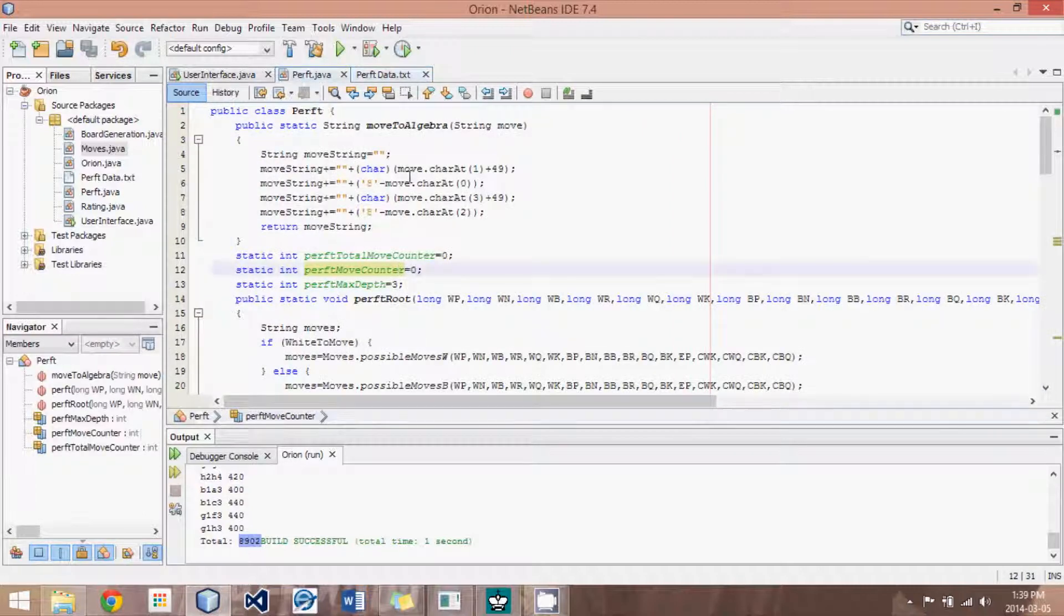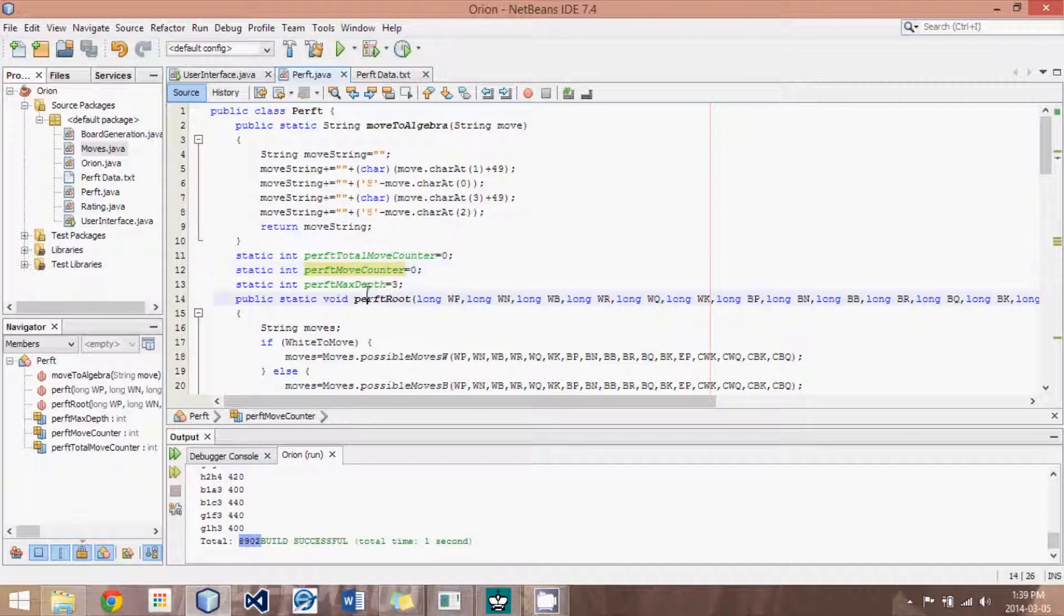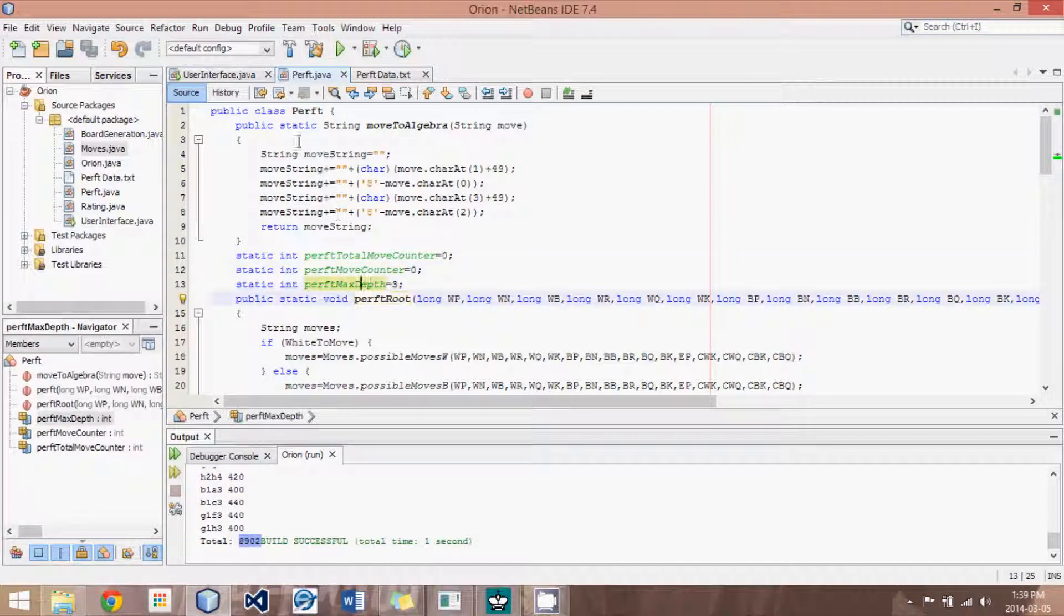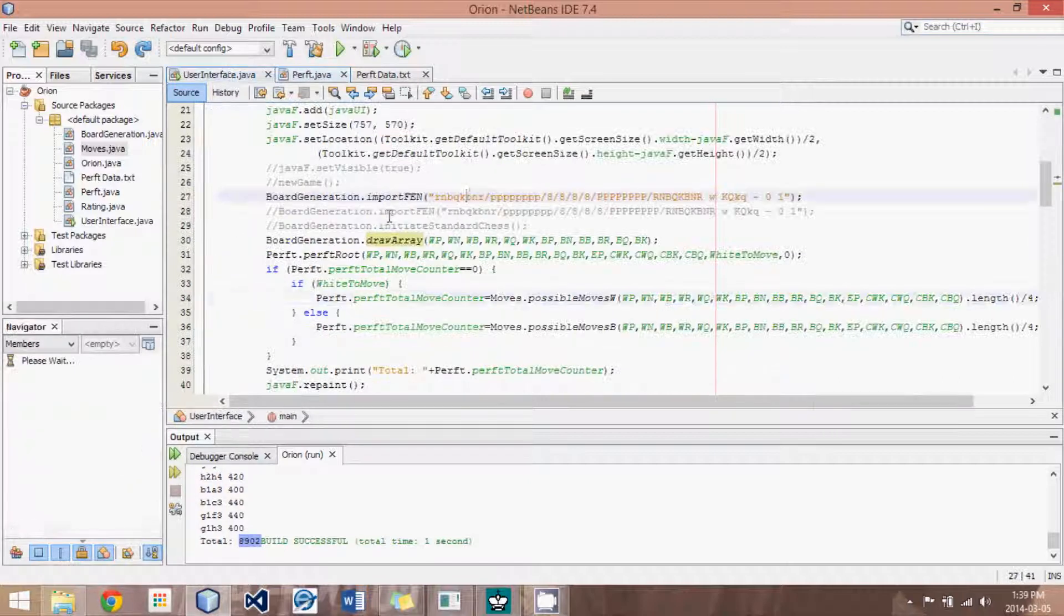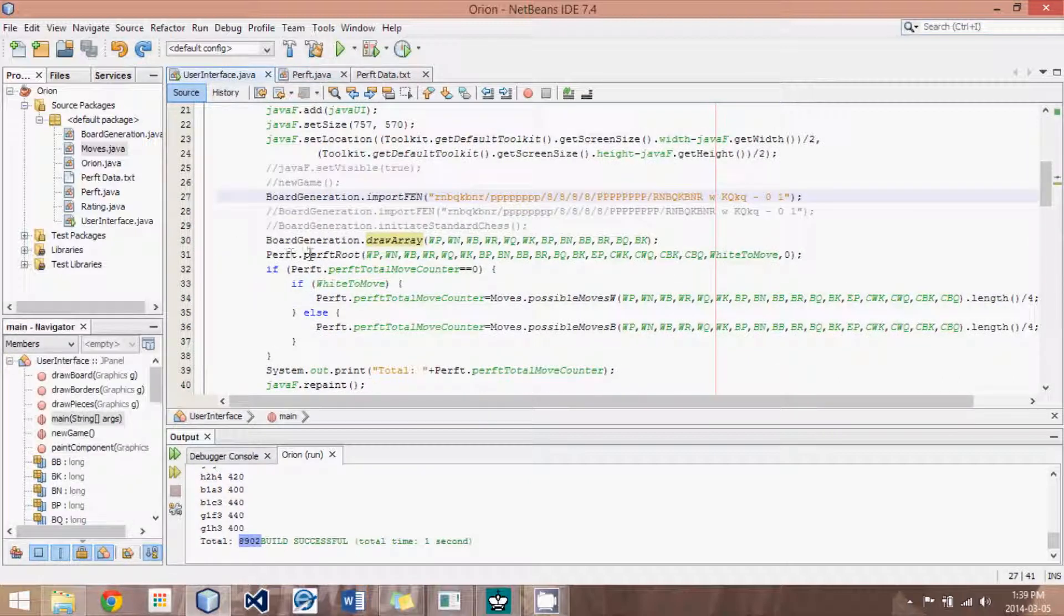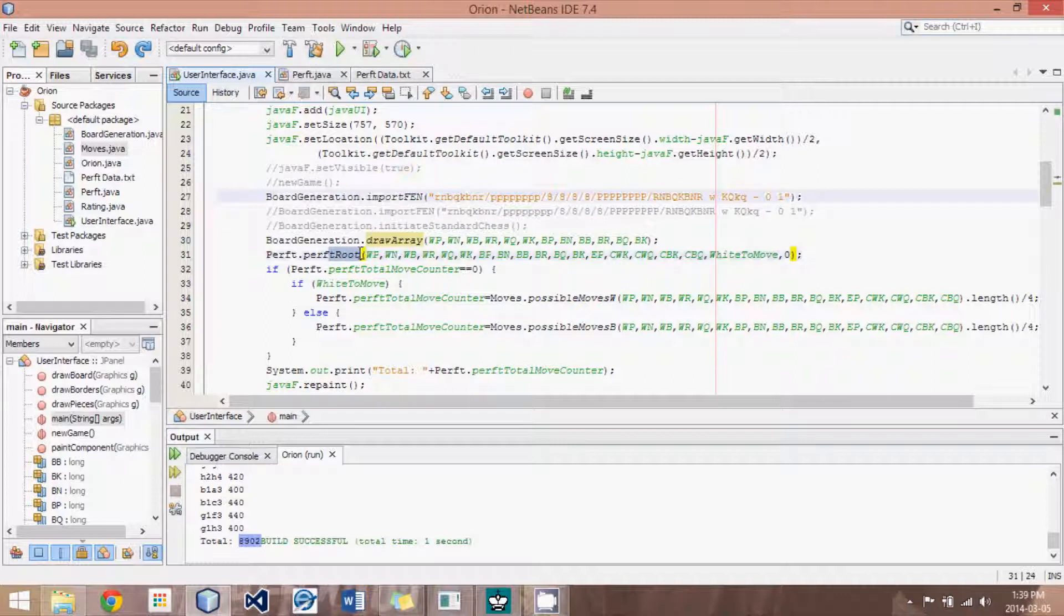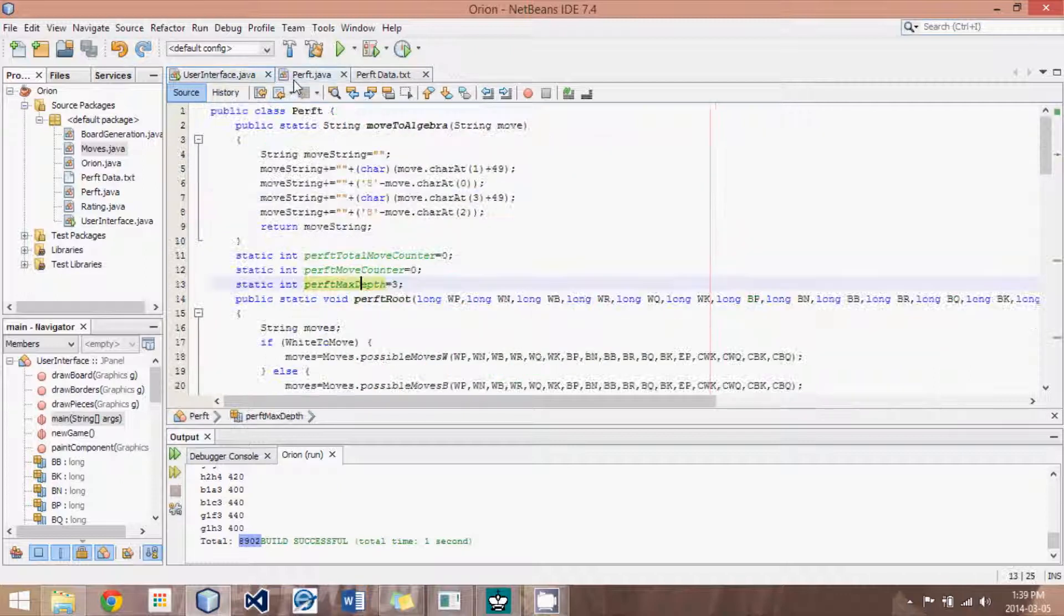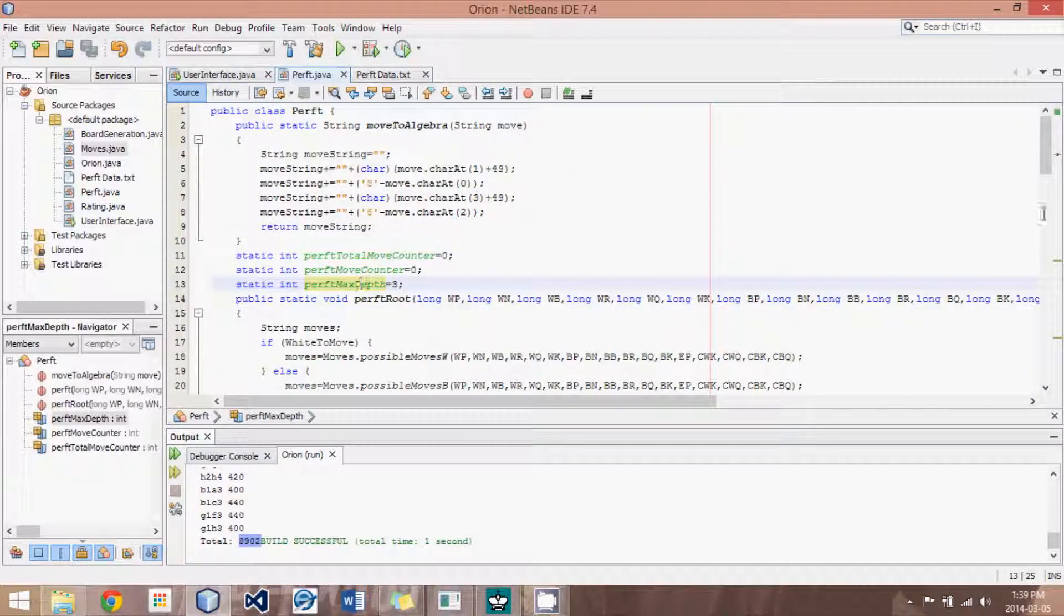So, let's look at this perft divide routine. Instead of calling perft, I call perft root, which does the dividing.